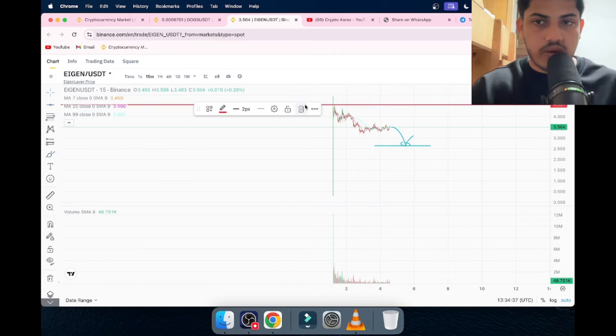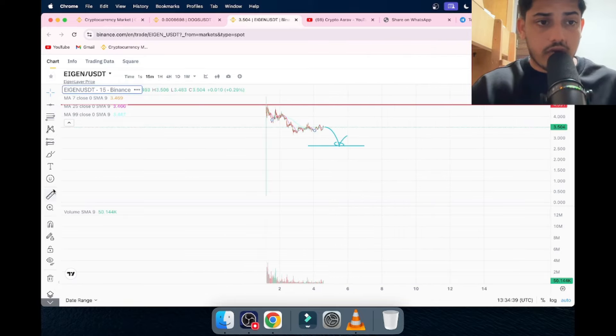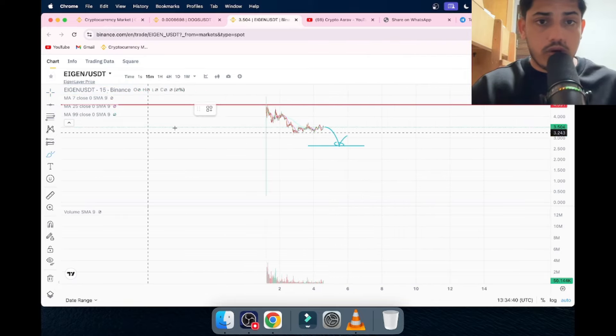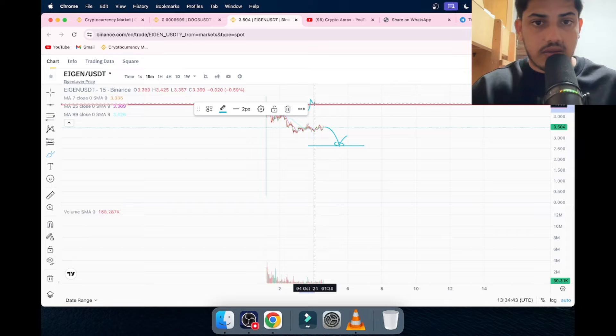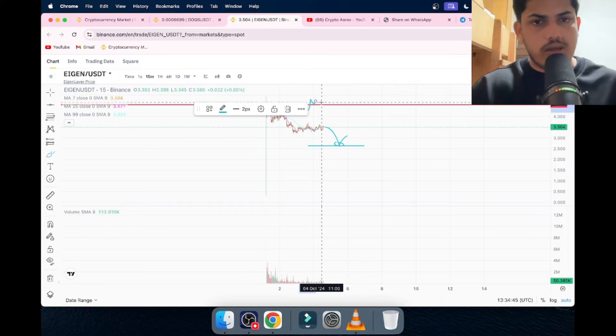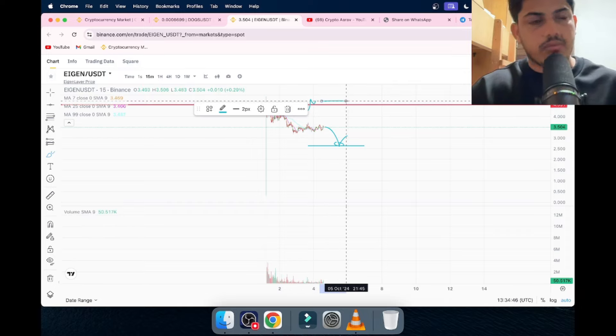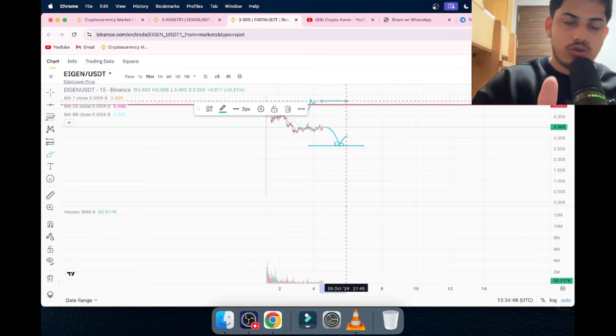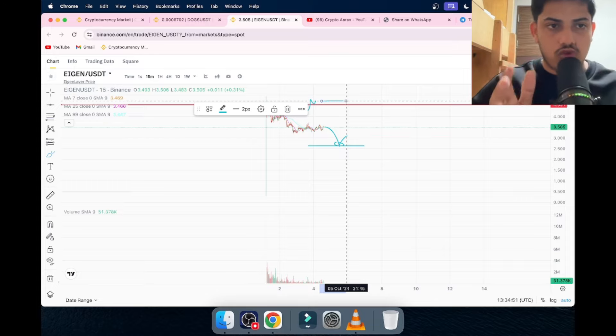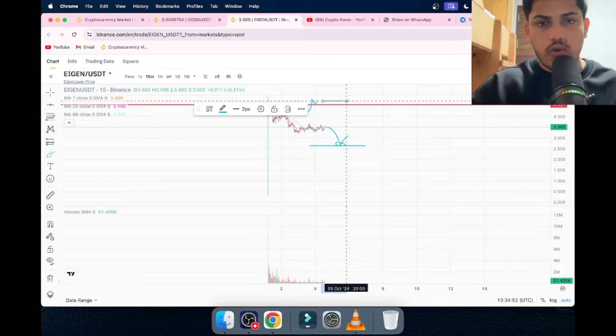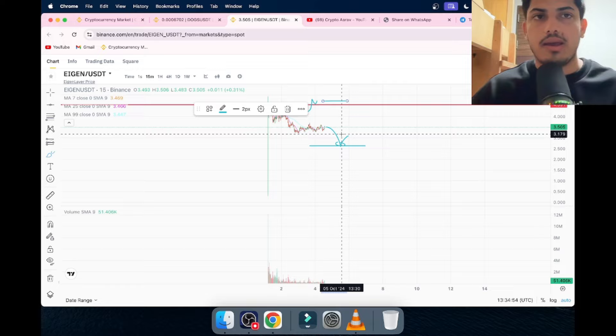Once we see the price breaks 4.5, we're gonna take a trade. At 4.5, we're gonna buy right after the breakout. We're gonna take a trade over here. 4.7 good to go. 4.7 dollars good to go. That's how we're supposed to go about it.